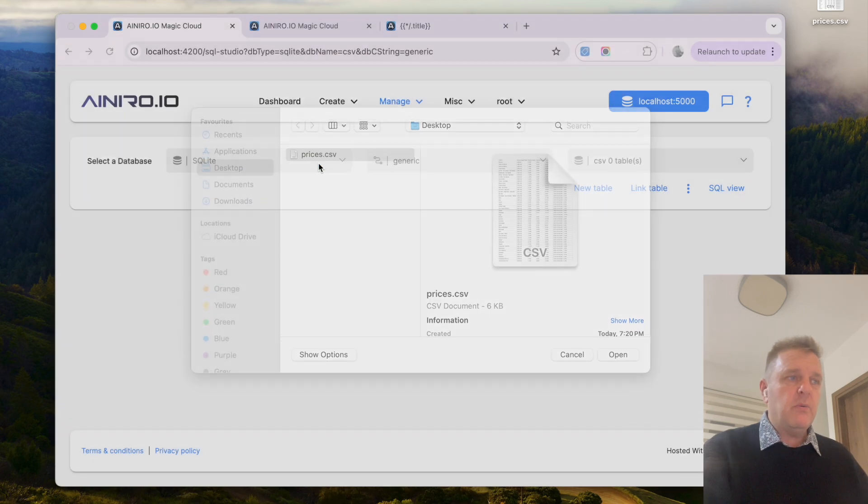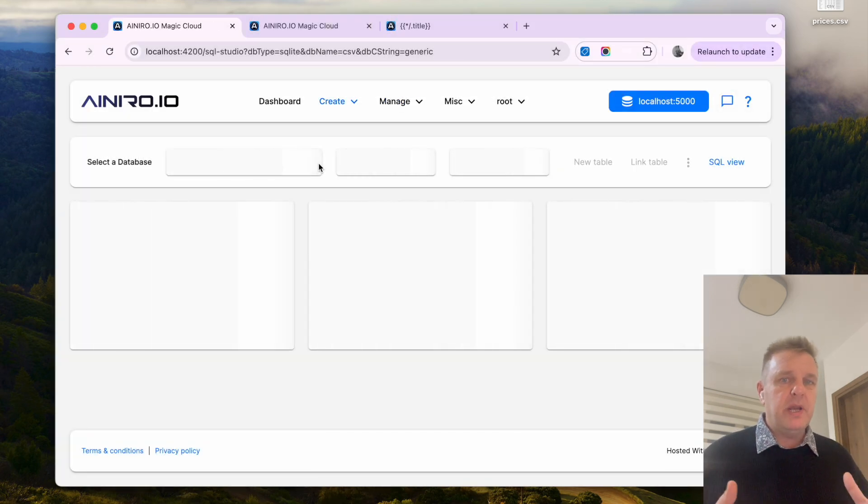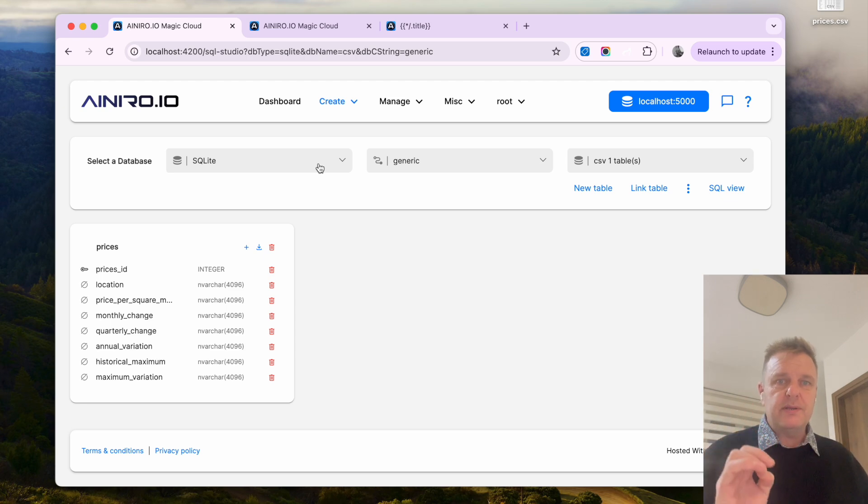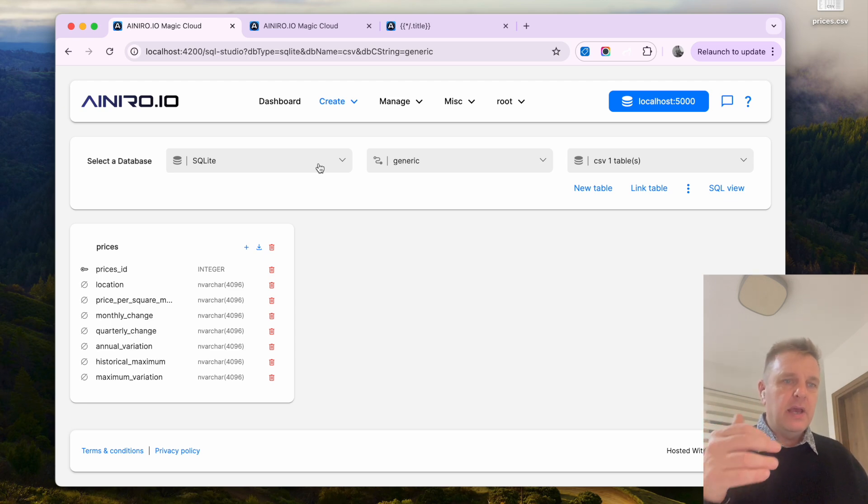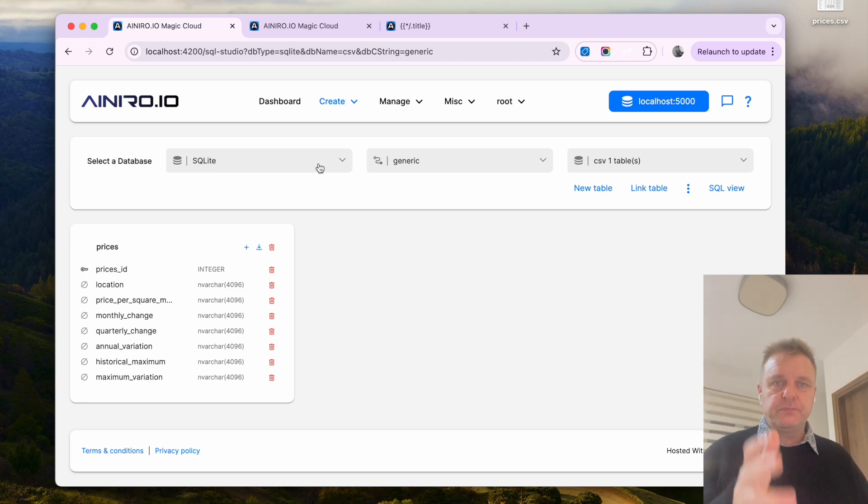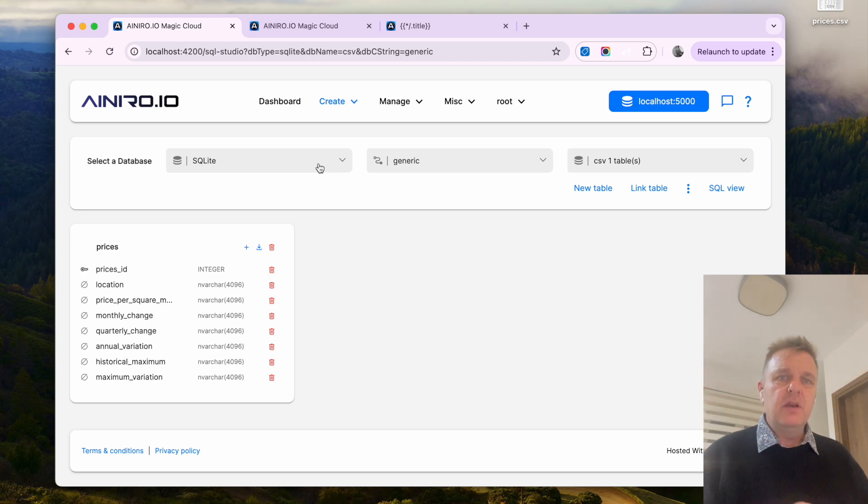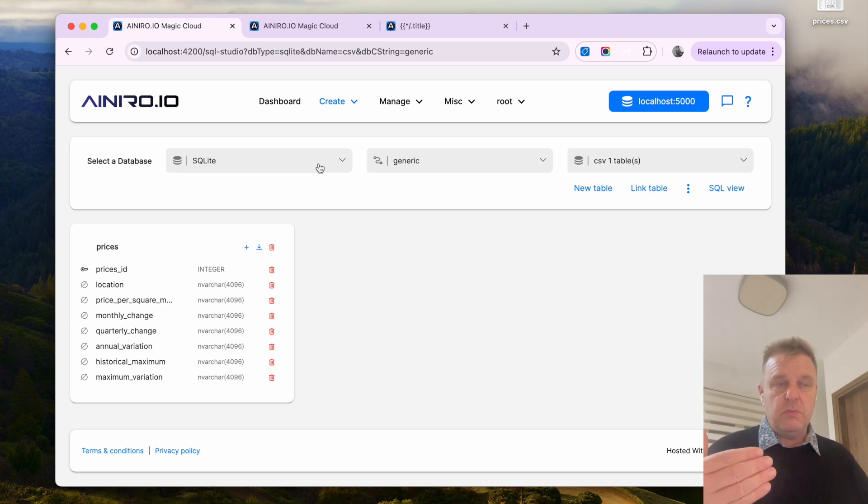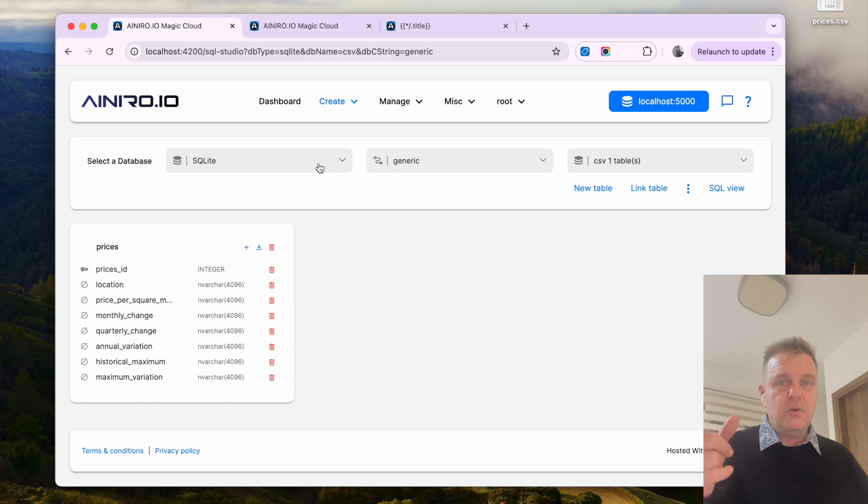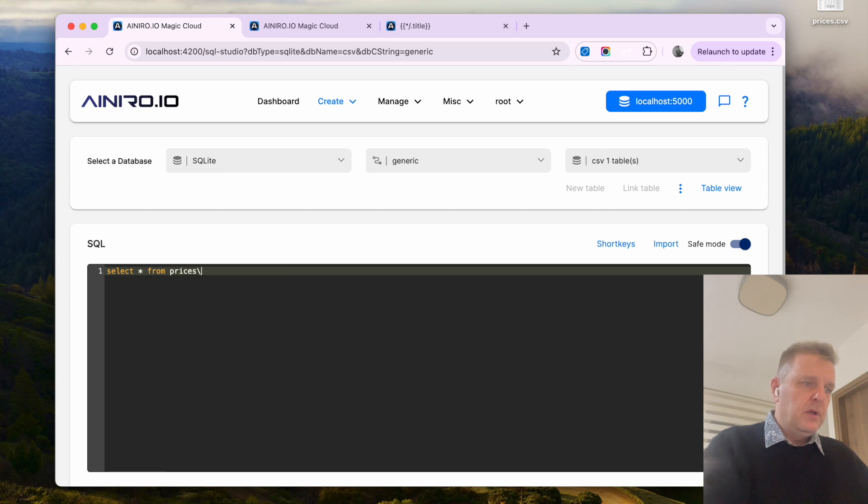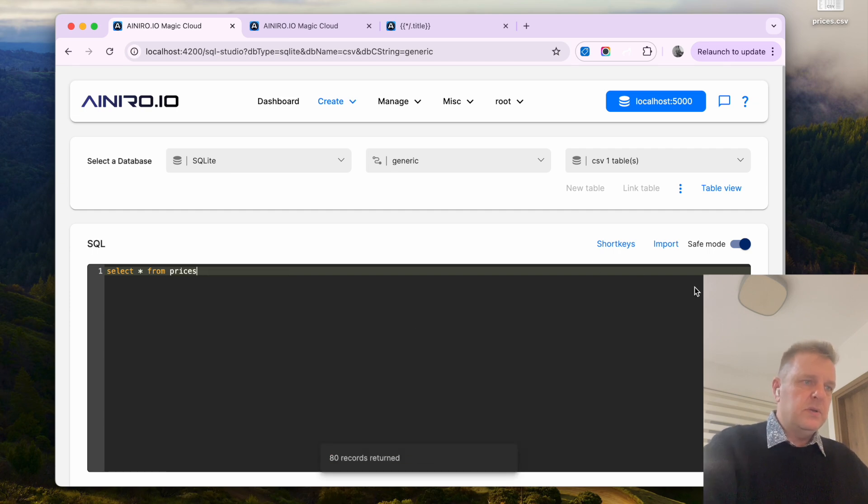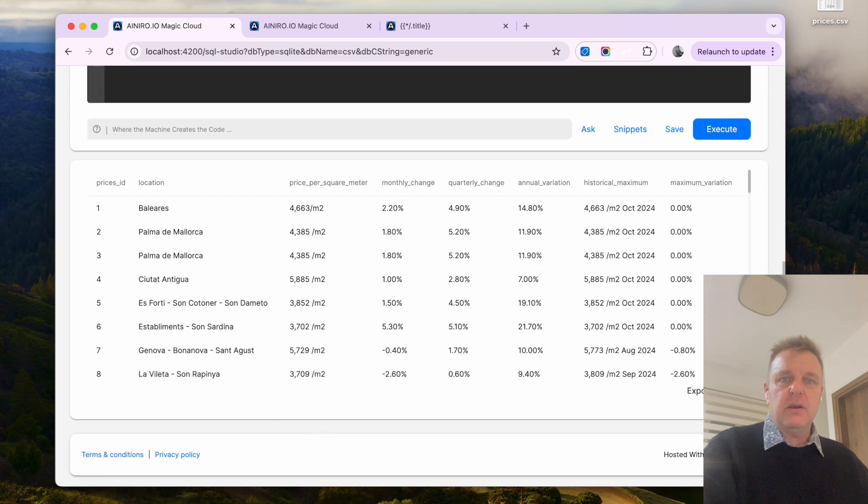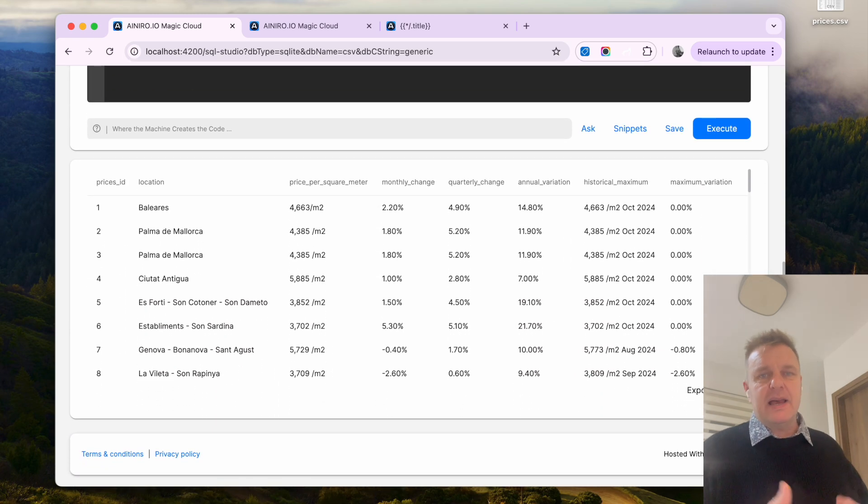Now when I select this file what's actually happening is that a new table with the name prices is automatically created and for every single column inside of my CSV file it creates one new database field or column. Then it iterates through every single record. So now if I go to SQL view and I do select all from then I can choose prices at which point you will see that I now have 80 records in my database.